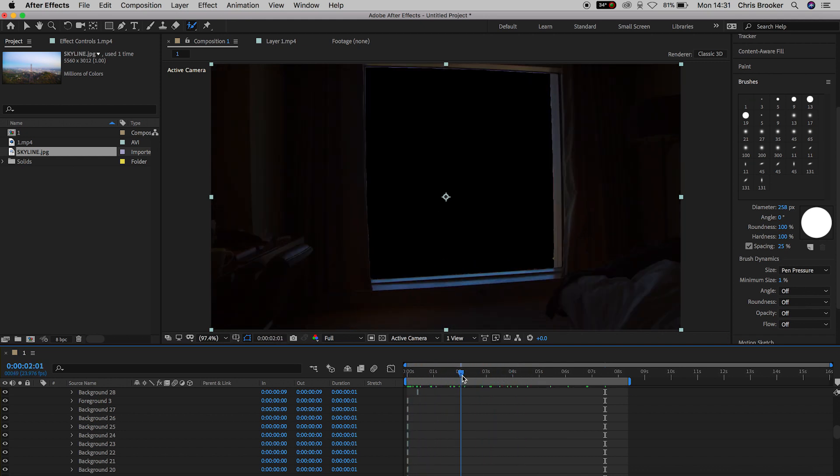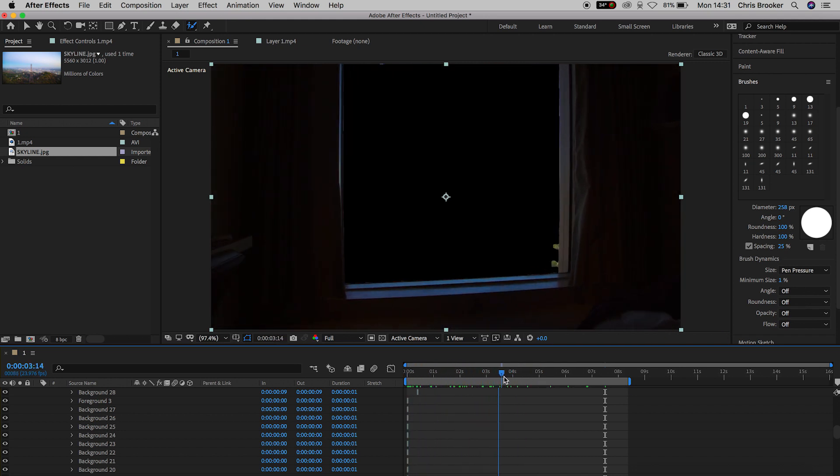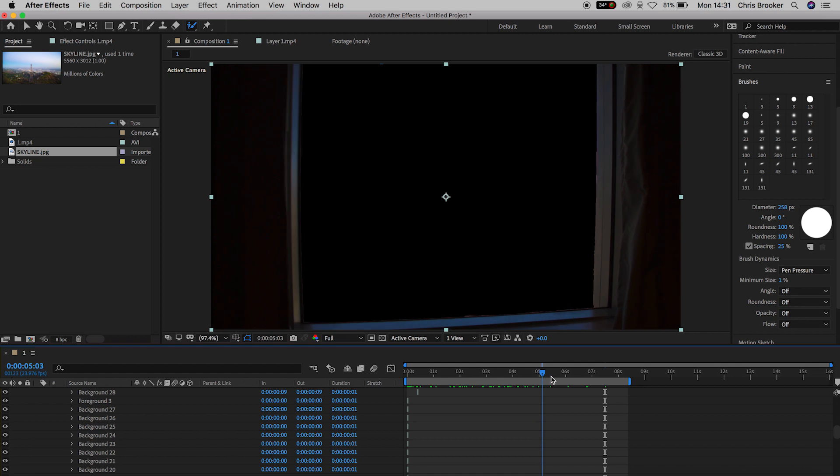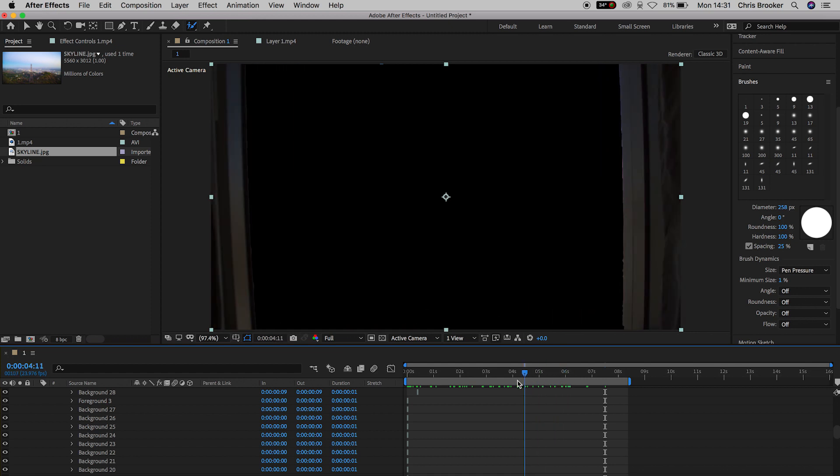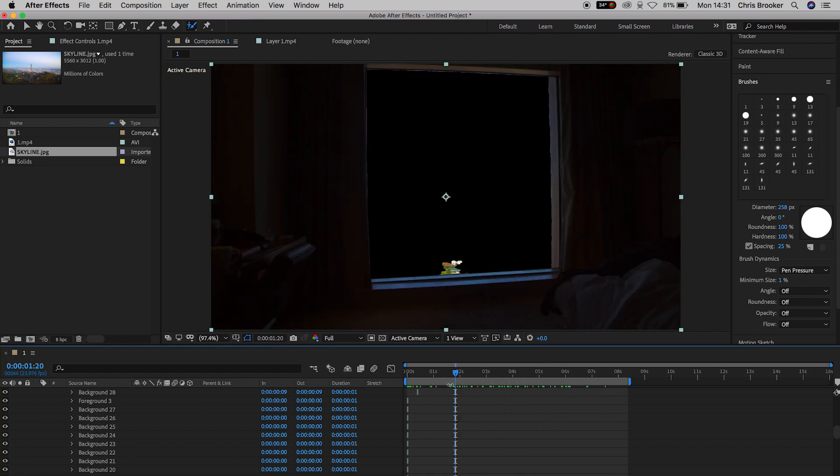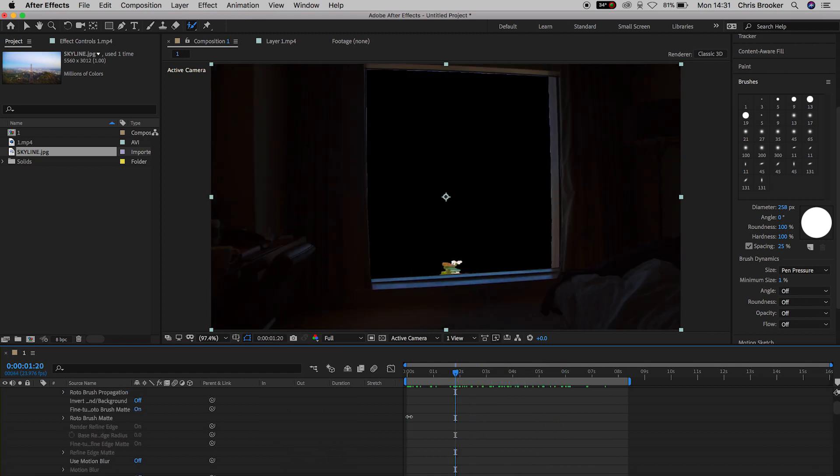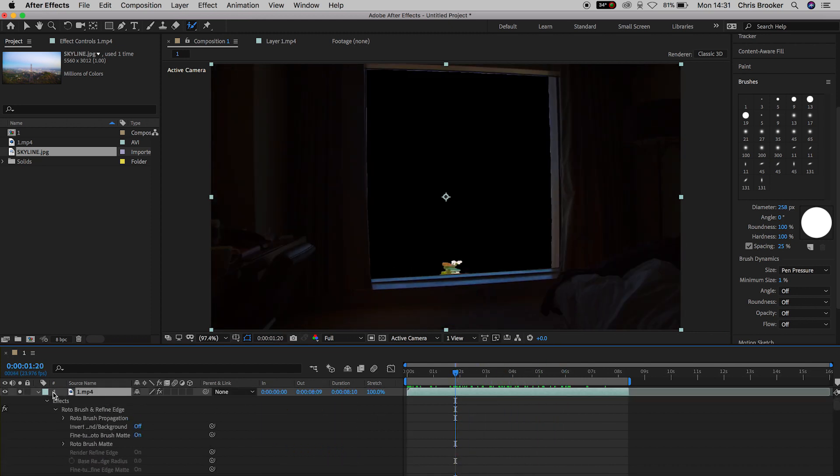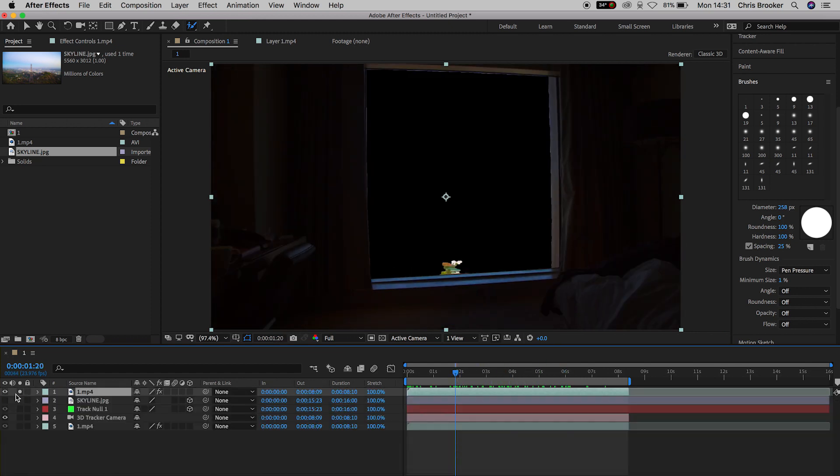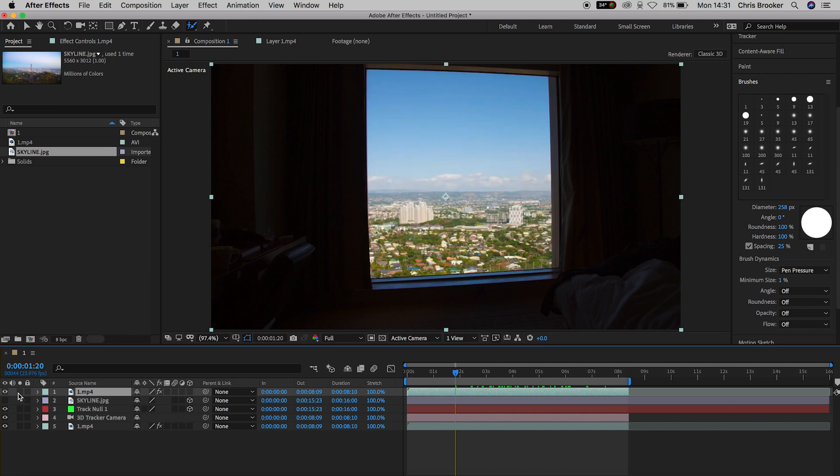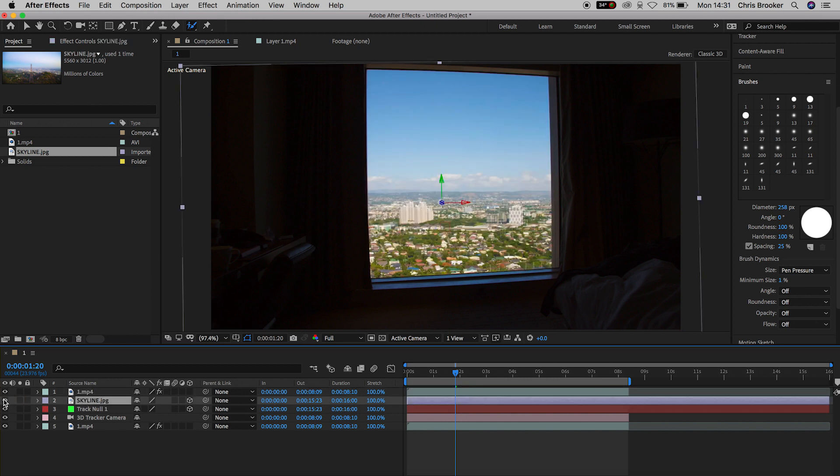So if we unsolo that layer and turn everything back on, you'll notice that the new image, that new view, that new landscape that we added in is now sitting behind the window and this is exactly what we need.